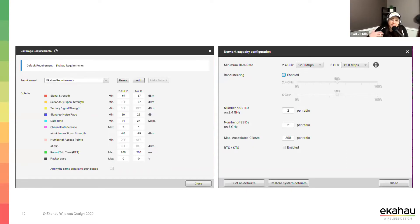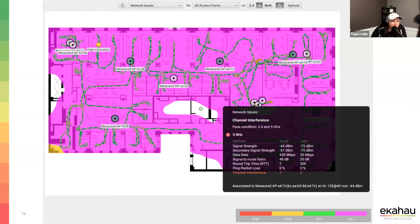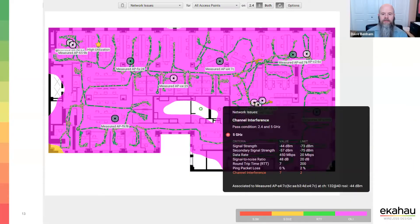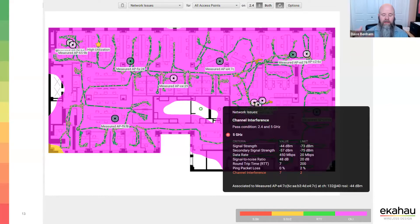Let's look at all APs. You notice a magenta wash over the whole map — that's channel interference. That means I have too many APs on the same channel, and that's very typical. It's the hardest thing to design away when you're trying to take an existing design and improve upon it.